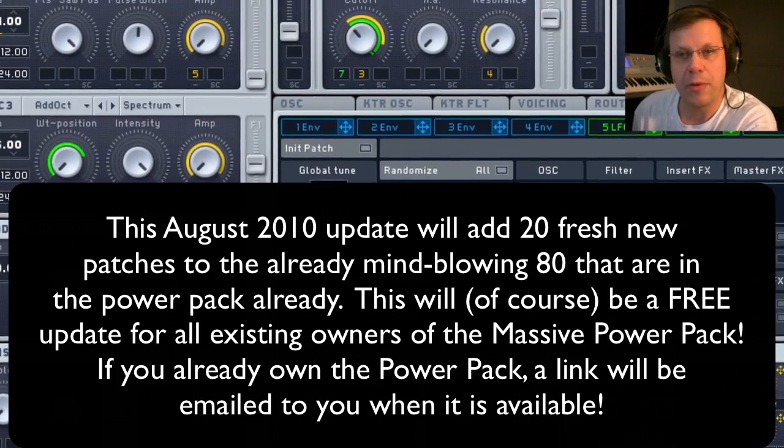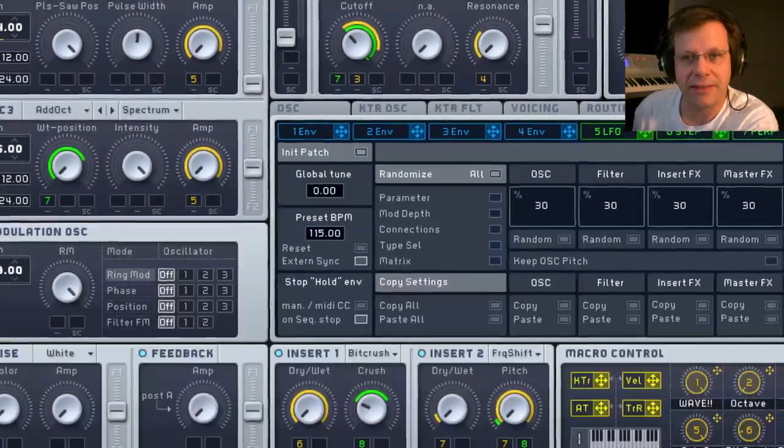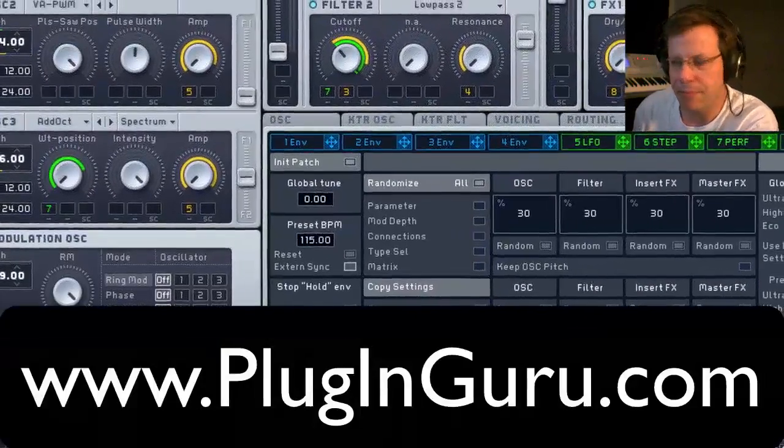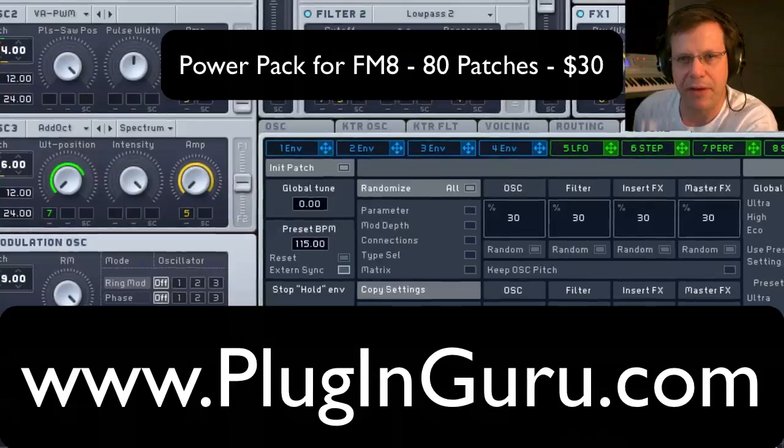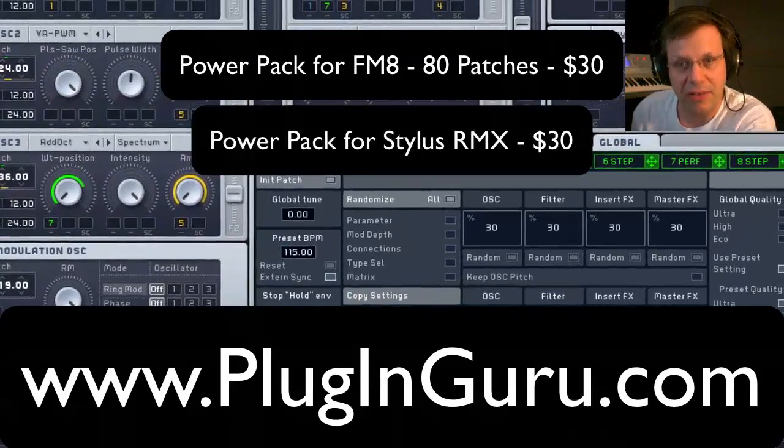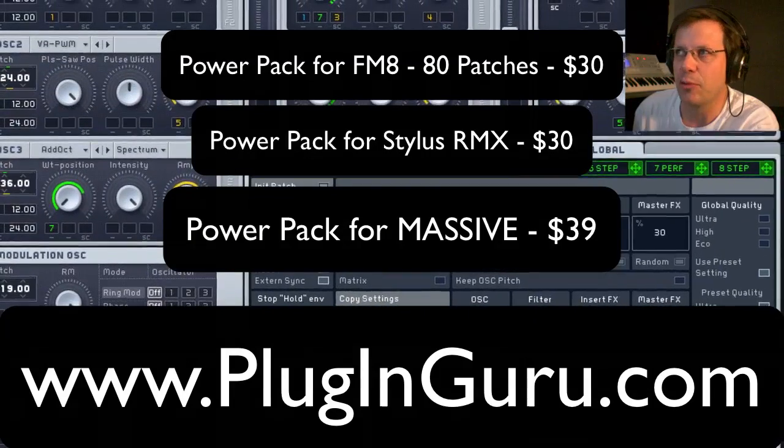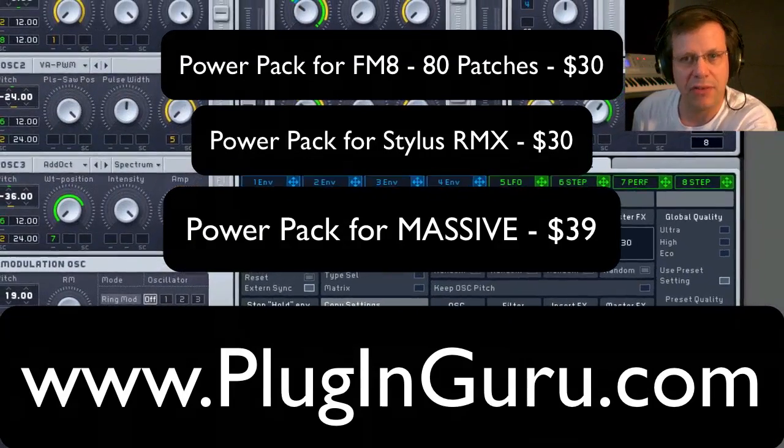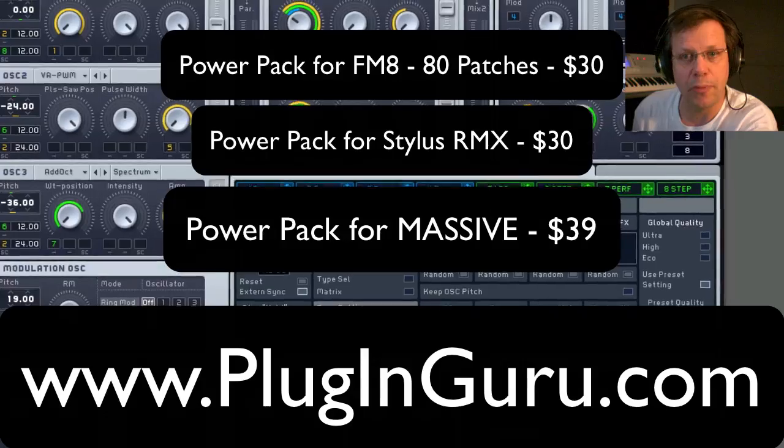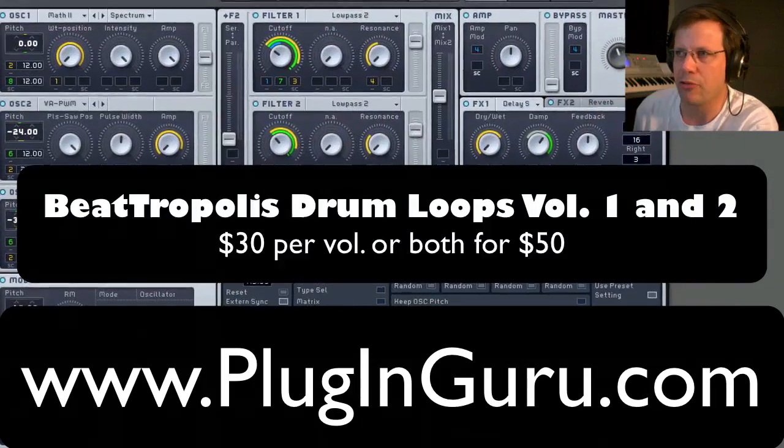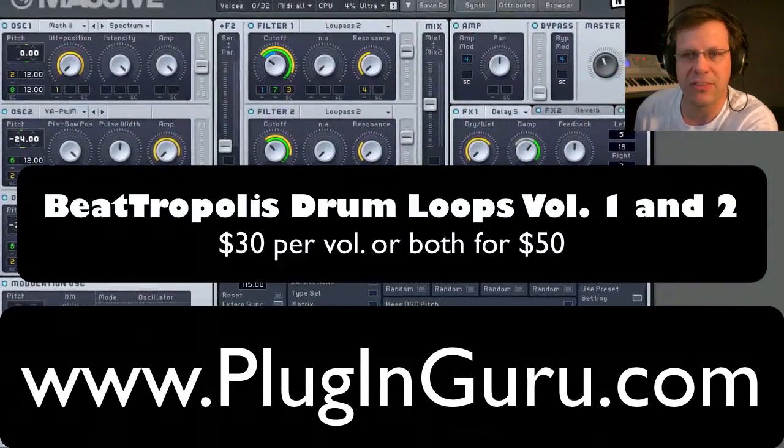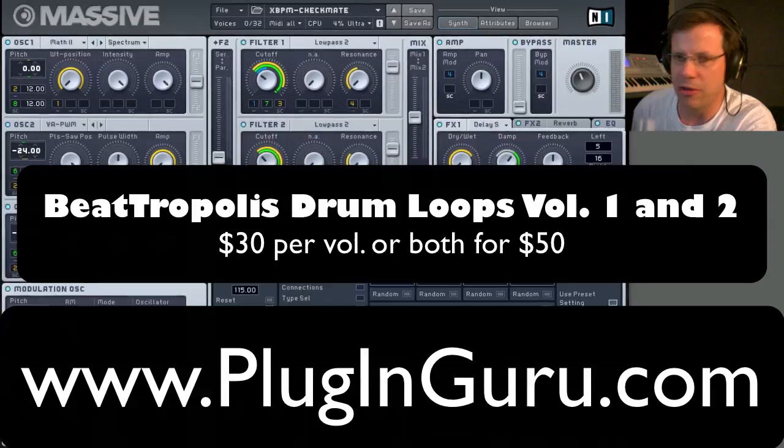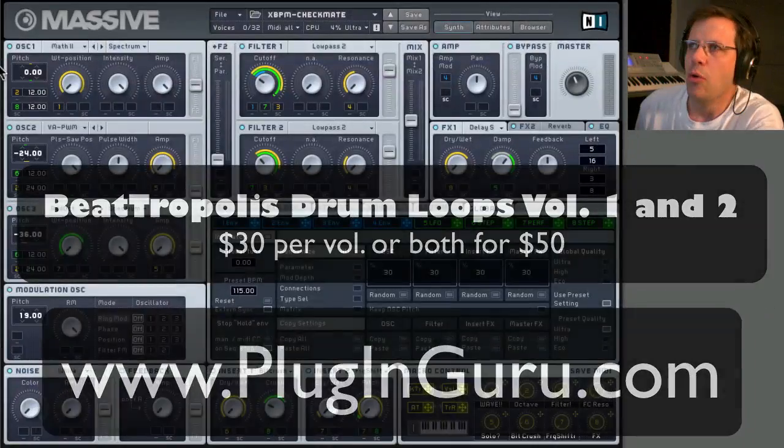This is one of three Power Packs that I sell at my website PluginGuru.com. There's a Power Pack for FM8, a Power Pack for Stylus RMX and then this one for Native Instruments Massive and there's also a drum loop library called Beatroplice which is a great drum library of recycled drum loops that you can use all over the place.